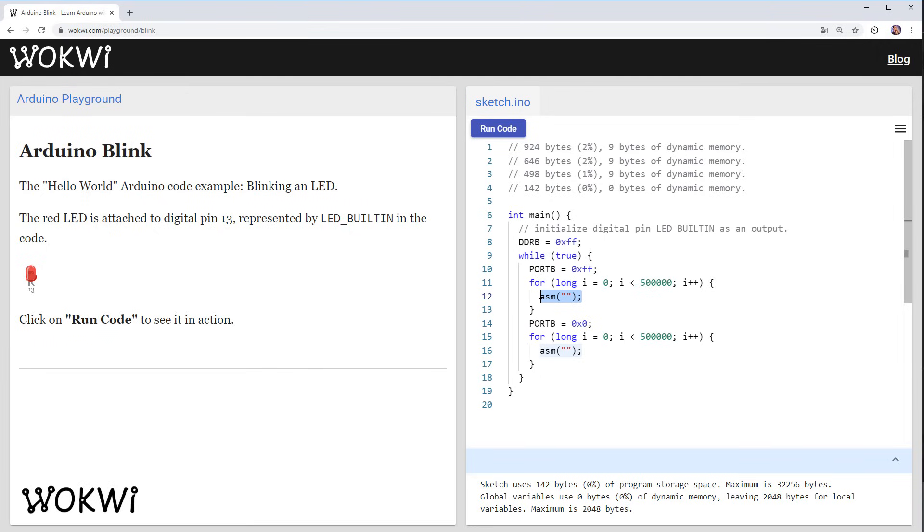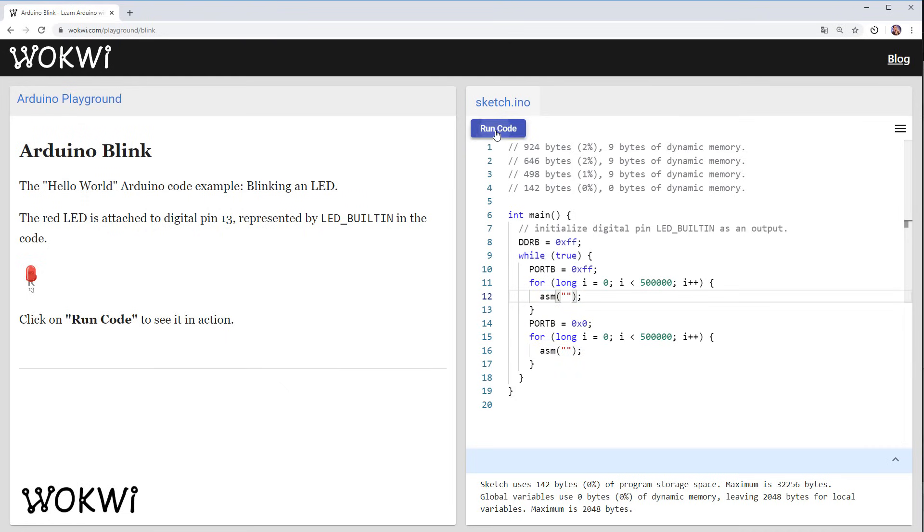And for this reason it won't optimize and remove it from the code. Let's try this.